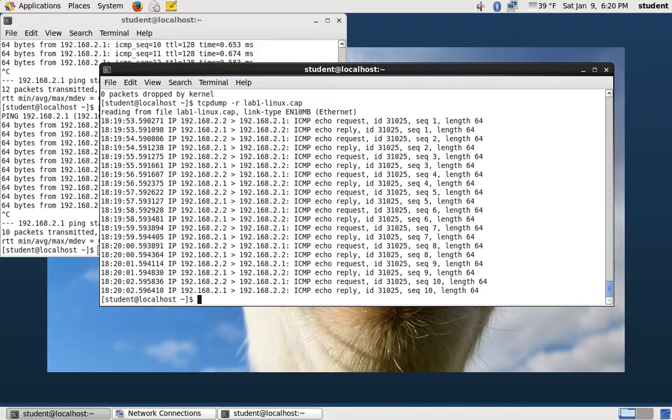tcpdump is a great command to be familiar with. If you're ever operating on a server, it most likely won't be running a GUI, so you can't use Wireshark. Many firewalls are Linux based, so you can run tcpdump on those to look at traffic. That's why I wanted to introduce you to the tcpdump command.